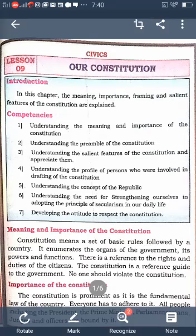The Constitution is like a guide of the government. Every citizen of the country must follow the rules and regulations of the Constitution. No one should violate the Constitution. It is a fundamental law of the country and everyone must respect it.